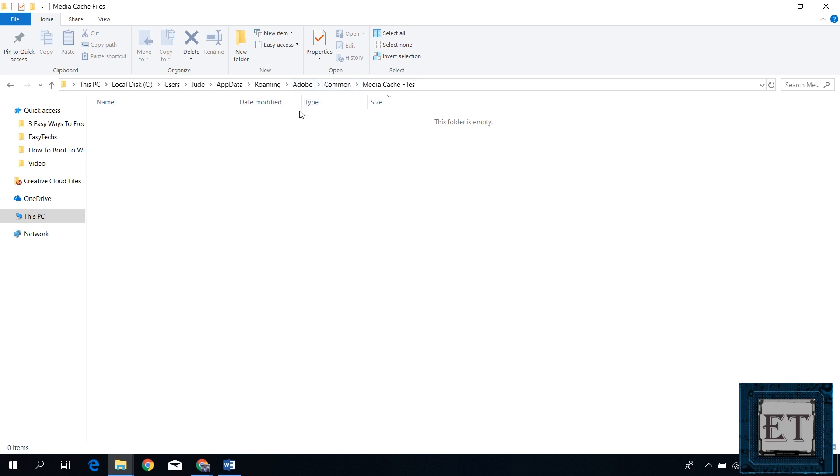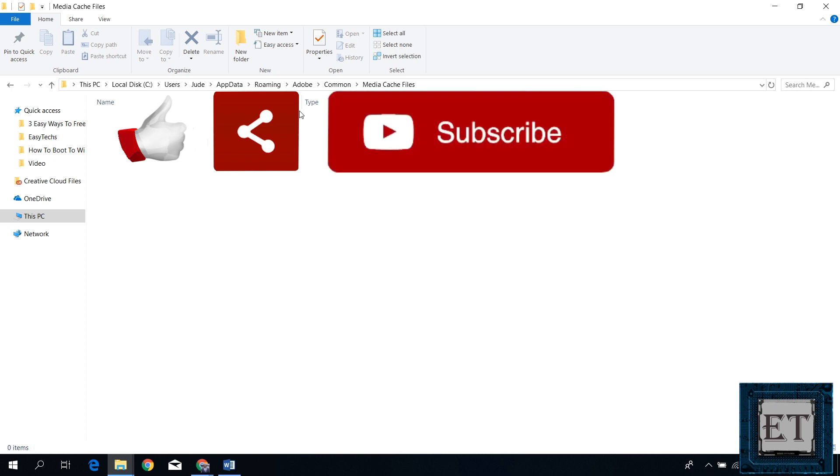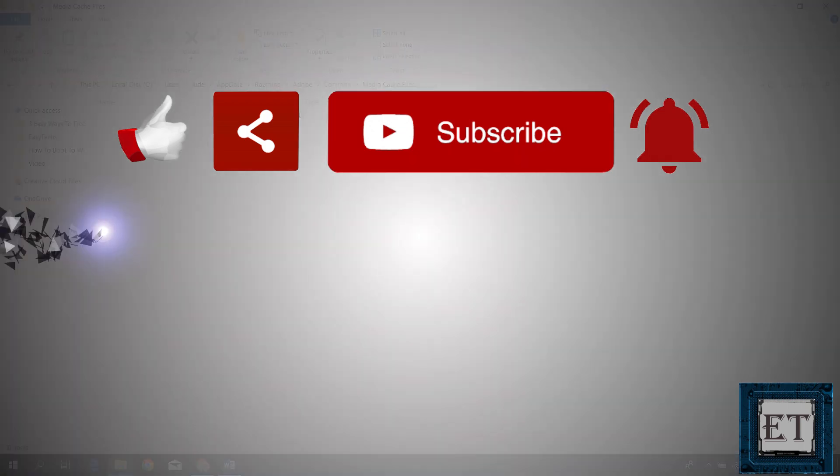If you found this video useful, please give it a thumbs up and share with anyone you think might find it useful as well. Don't forget to subscribe and hit the bell icon for notifications on future tech support videos like this one. Thanks for watching and see you again soon.